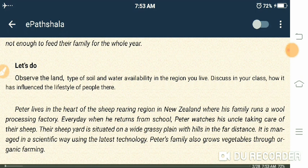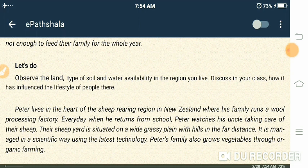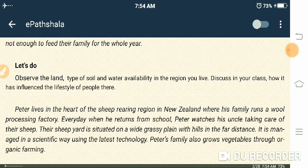Let's observe the land, type of soil and water availability in the region you live. Look at what kind of land is around you, how water is available, what the area is like. Discuss in your class how it has influenced the lifestyle of people there. Since you can't discuss in class right now, please discuss with your parents, and when you come to school, discuss it there too.